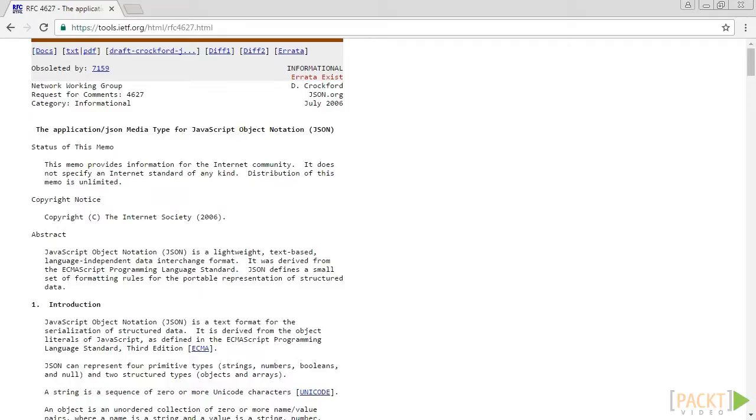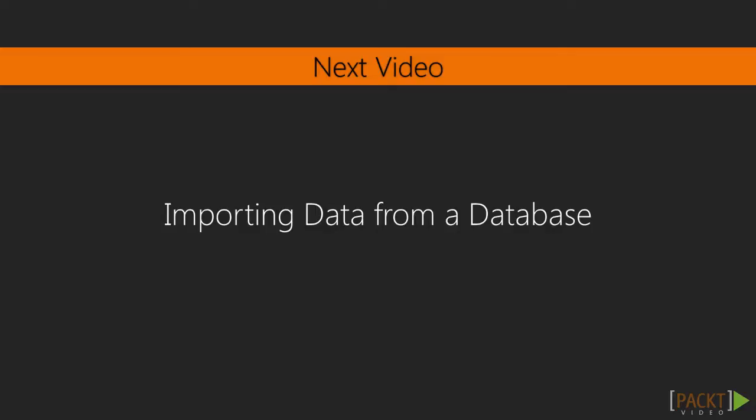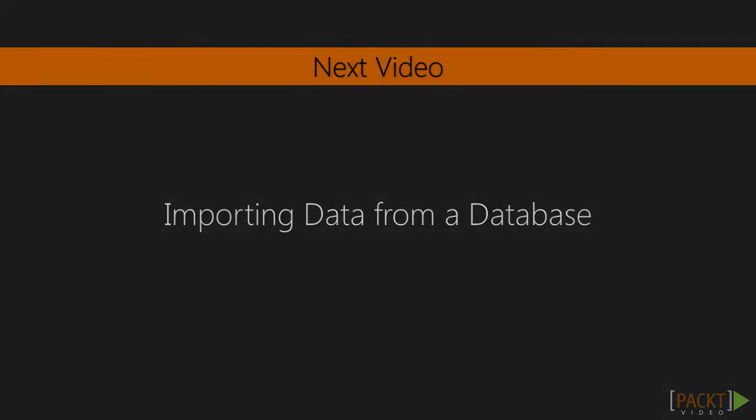Cool, isn't it? So, that marks the end of this video. In this video, we have learned how to import data from a JSON resource like GitHub. Awesome! In the next video, we'll learn about importing data from a database.